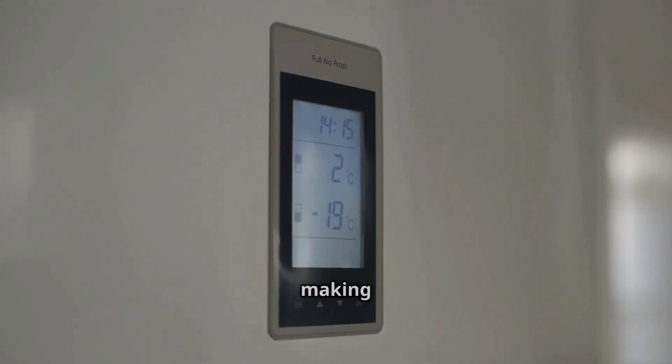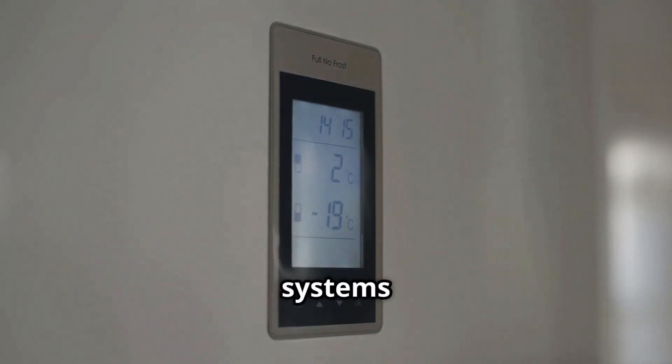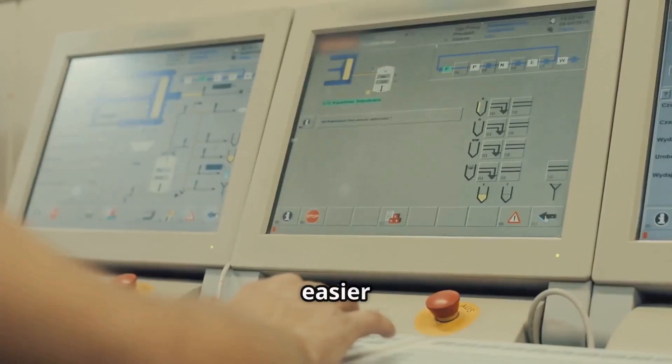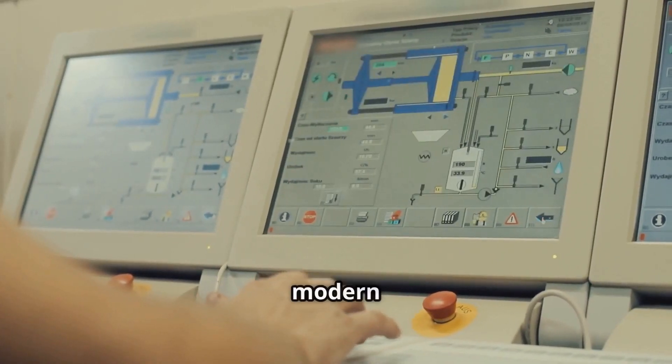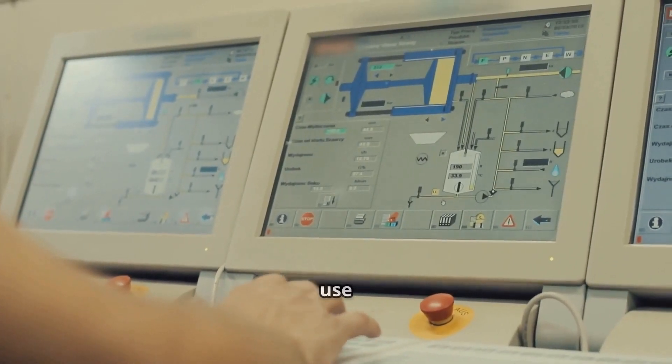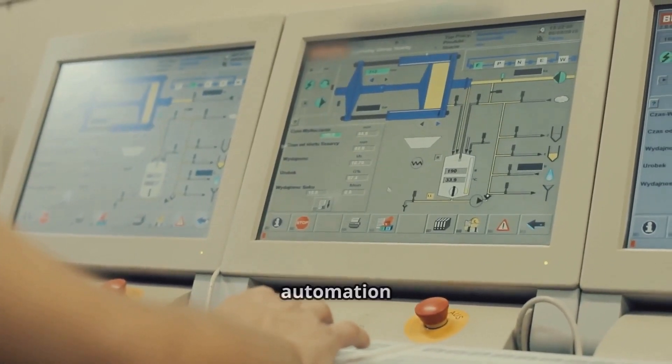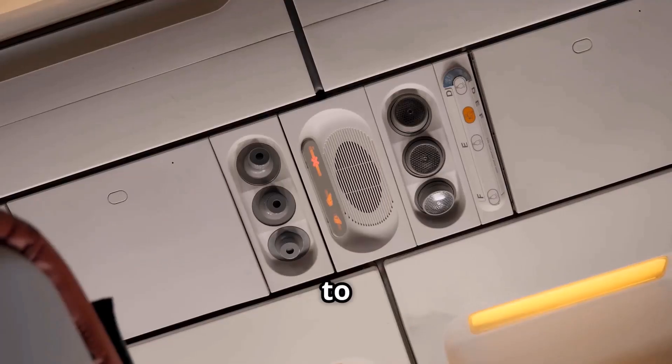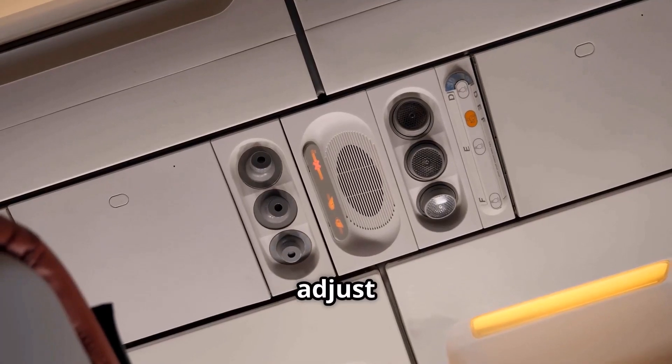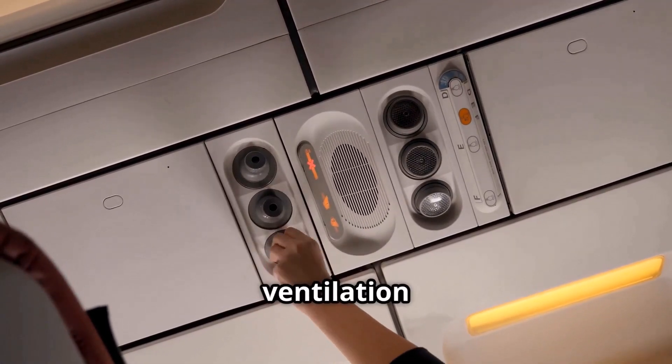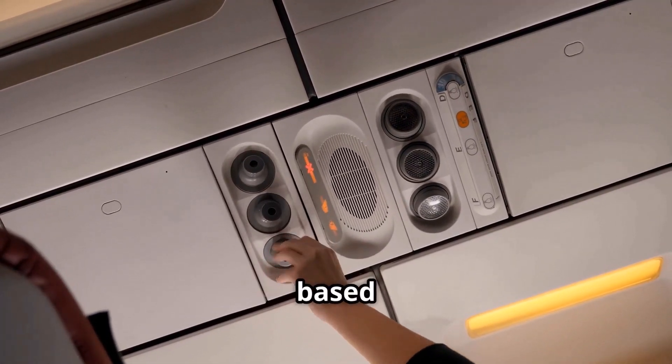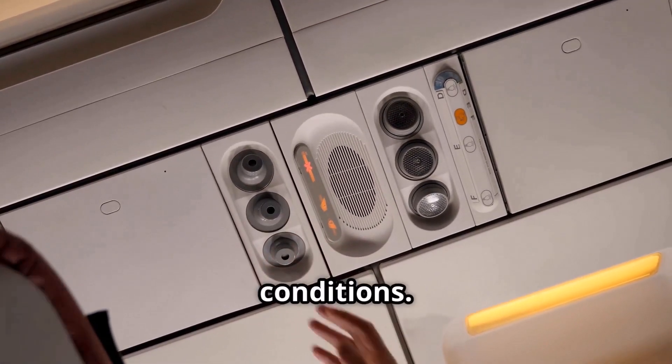AI is also making AC systems smarter and easier to control. Many modern buildings now use AI-driven automation to dynamically adjust heating, cooling, and ventilation based on real-time conditions.